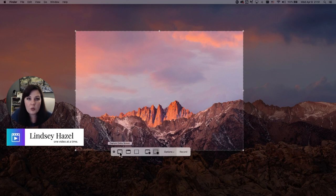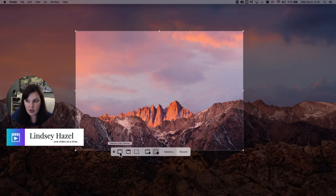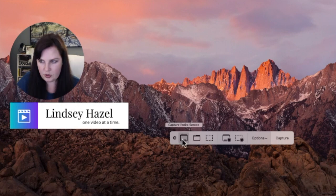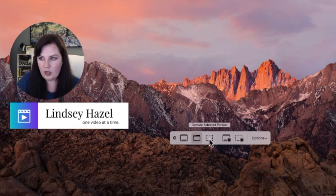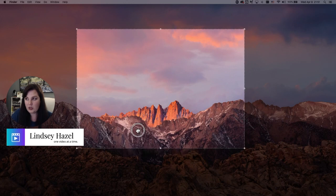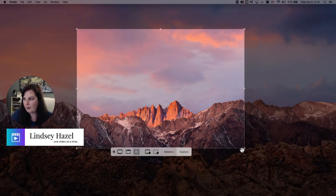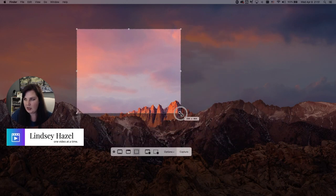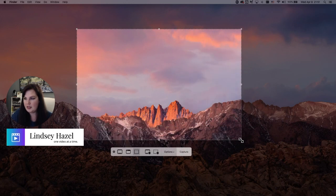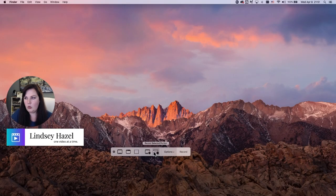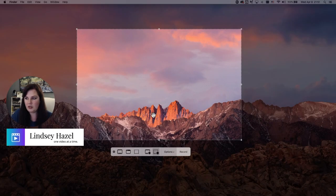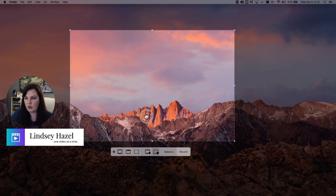If you just want to take a screenshot, you can capture an entire screen, capture a selected window, or capture a selected portion — you can change the dimensions. Or you can record your entire screen or just a selected portion.